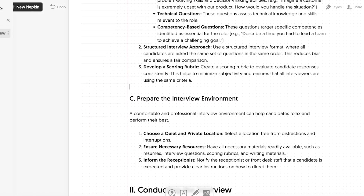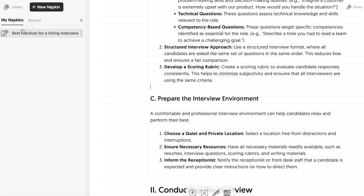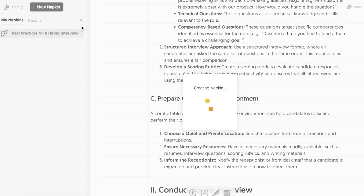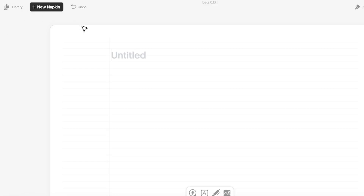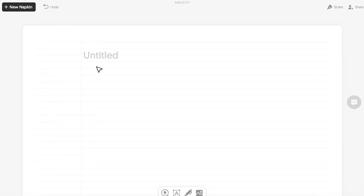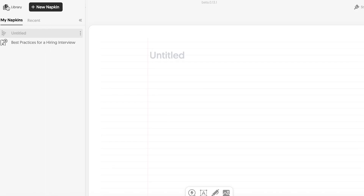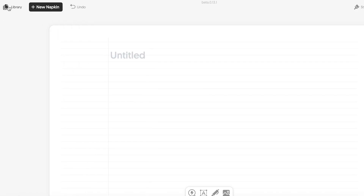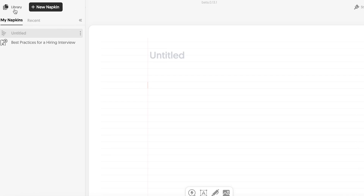If you want to proceed, you can go back into your library and click 'New Napkin' to build a new one. You can import from a file, use a blank napkin, or generate with AI. A blank napkin gives you the opportunity to type and visualize as you go, which is great for solidifying ideas, improving your understanding, and even memorization.